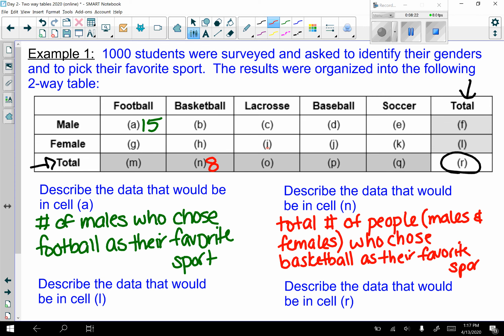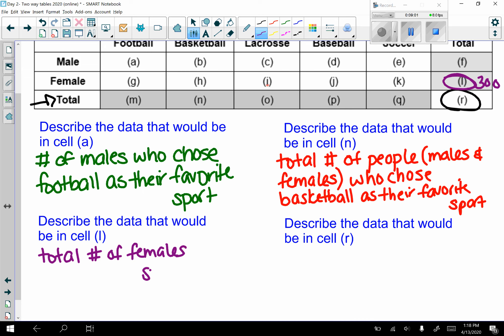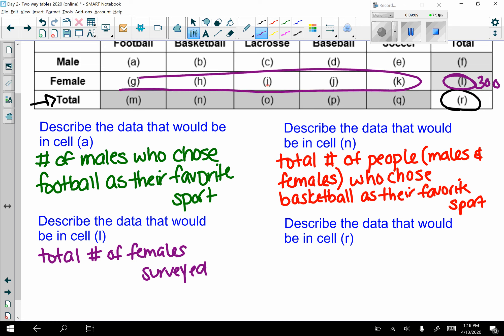Obviously I'm just making up these numbers — if surveying a thousand students they'd be higher, but it doesn't matter for the concept. Cell l, let's say 300 — that would be the total number of females surveyed across all sports, so it's the entire female row added together.